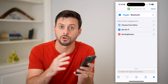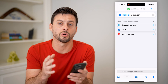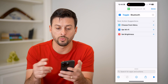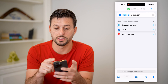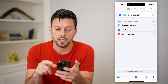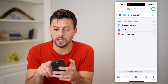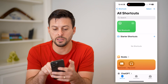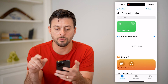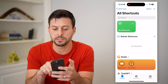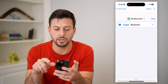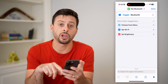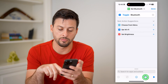This will essentially toggle Bluetooth on or off depending on whichever one is currently set. Now I'm going to hit Done, and you can see there is that shortcut. Let's tap on the three dots and hit the Share button at the bottom right.